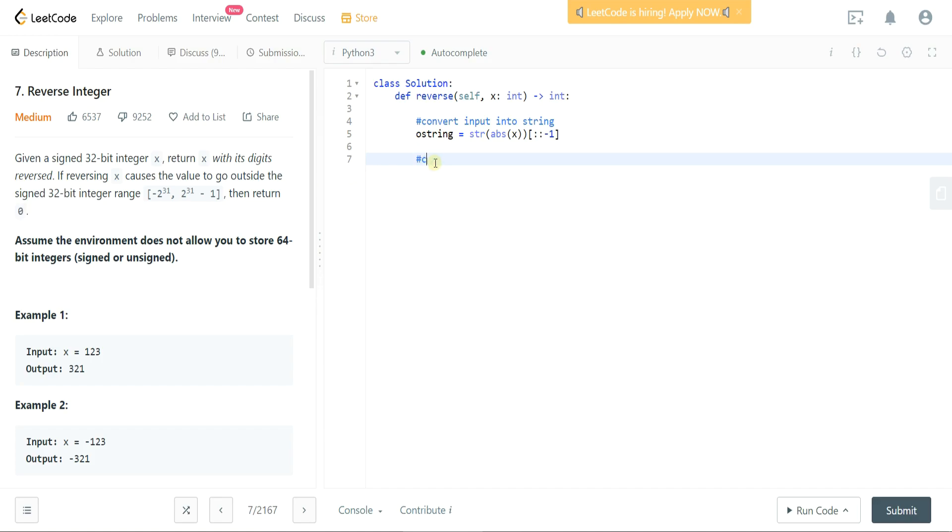So let's take a look at doing that. So let's add in a little note here: check if 32-bit. So what we can do is we can just say if the integer version of O string is greater than 2 to the 31st.